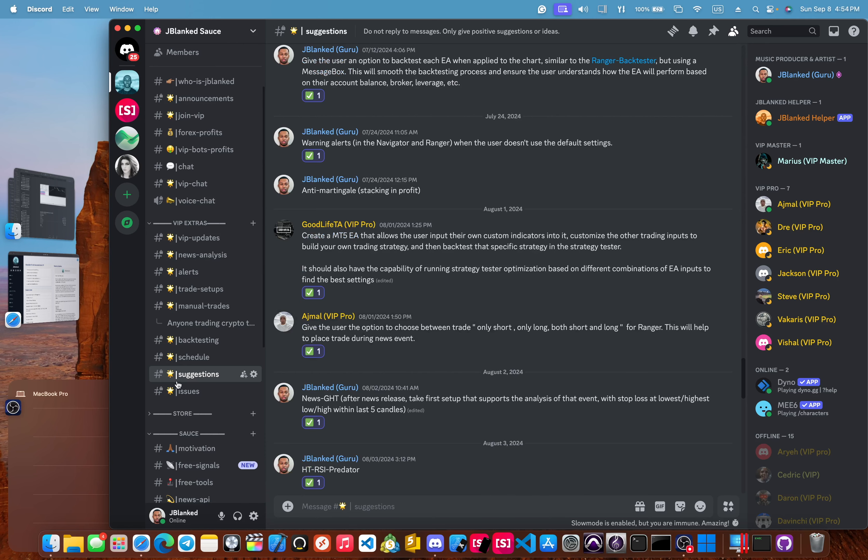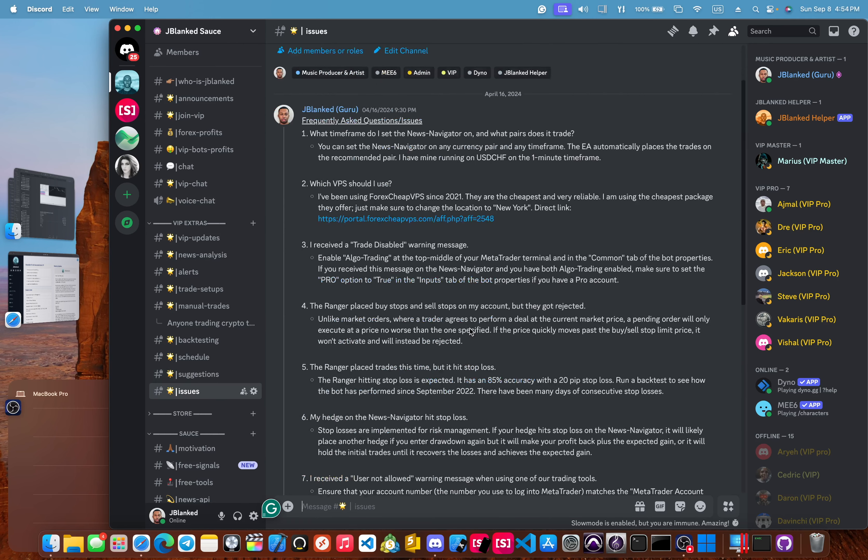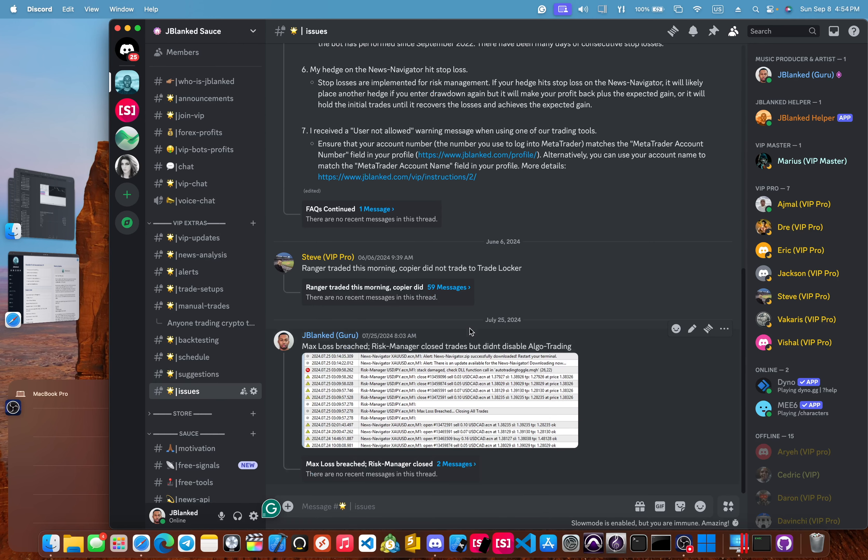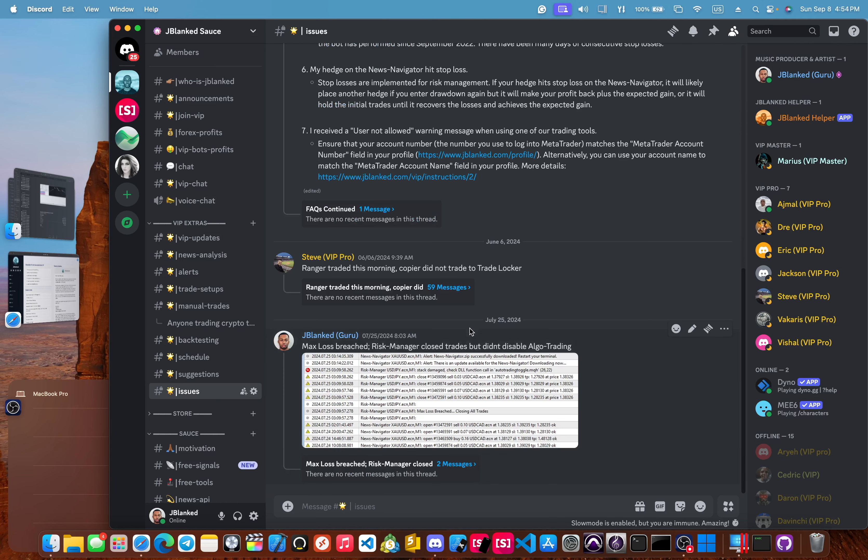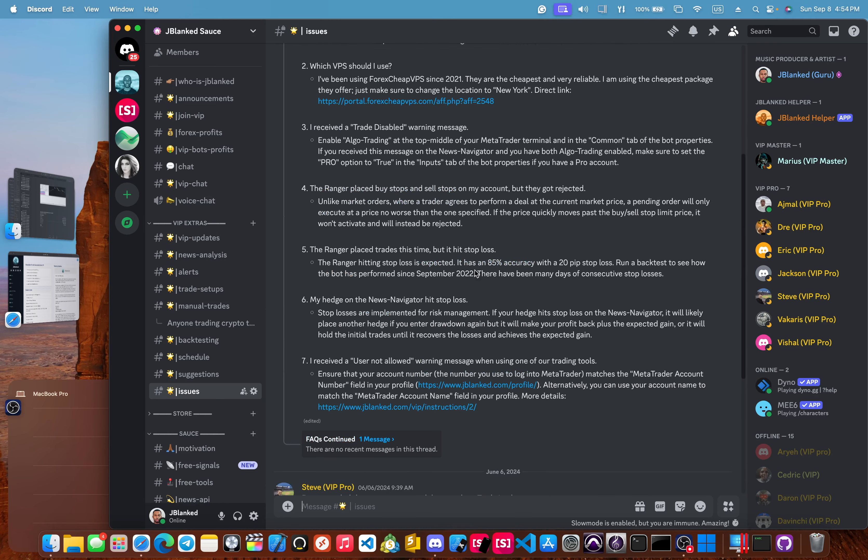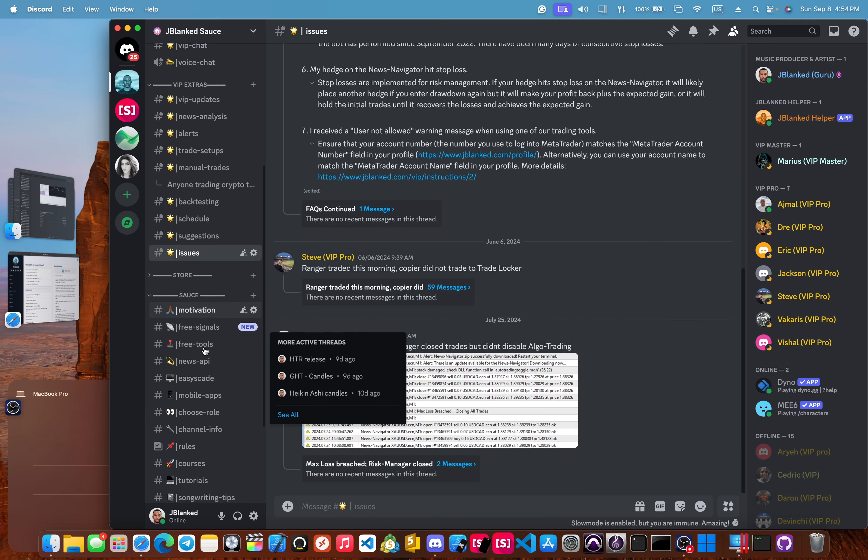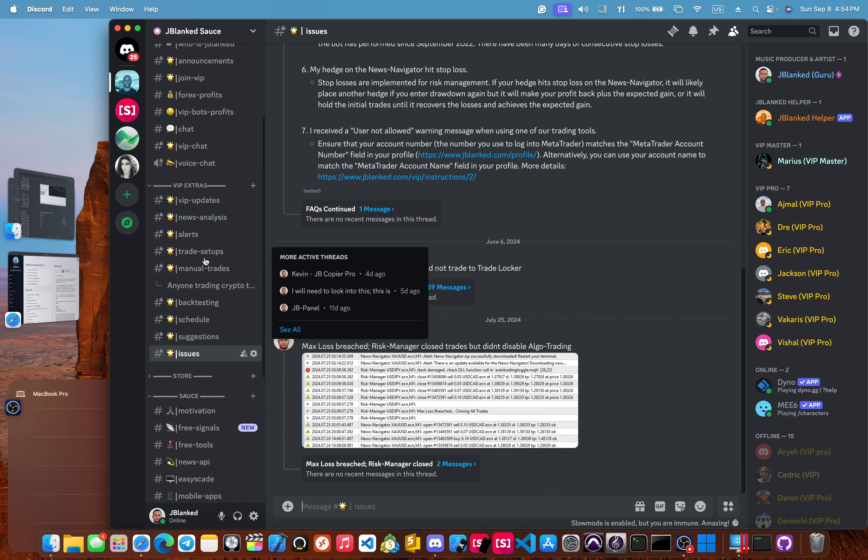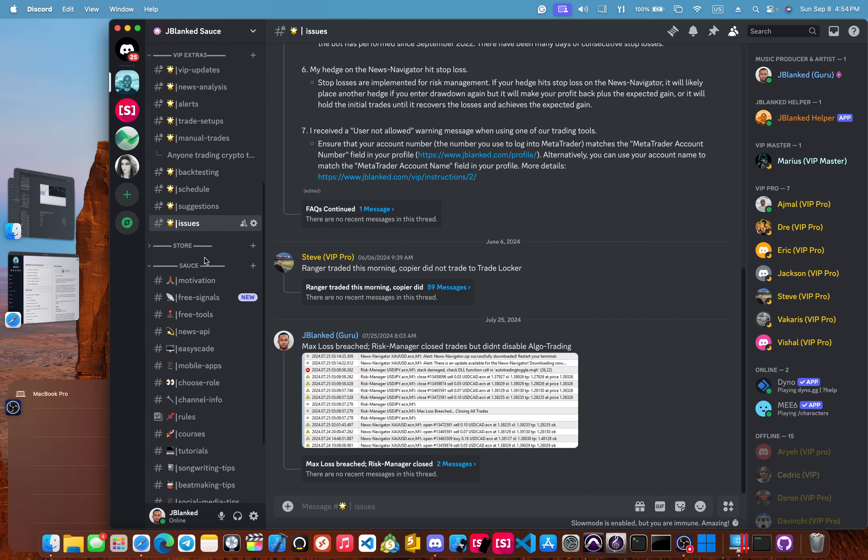And then the last we have is the issues channel. If you have any problems with our trading tools, or with the website or really with anything at all, our members will post it here in this chat. And then I will start a thread and then we will figure out what's going on. And that's it for the VIP section.